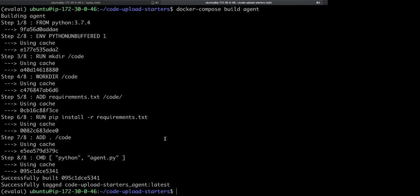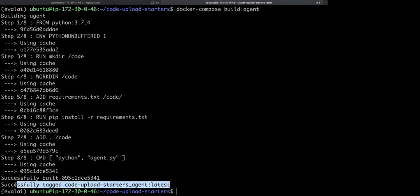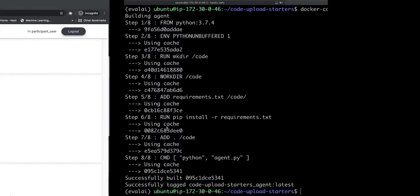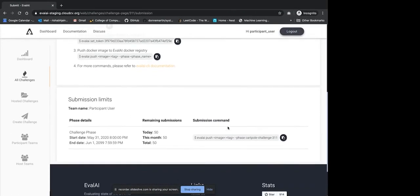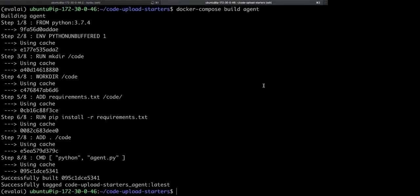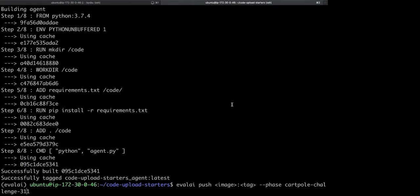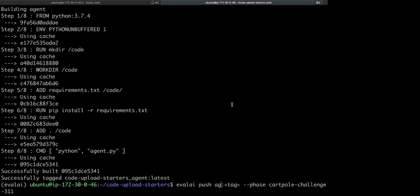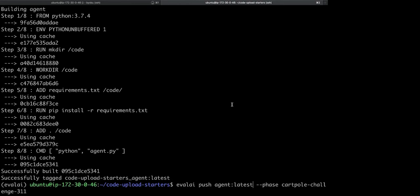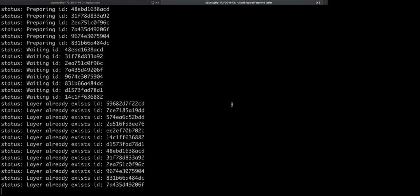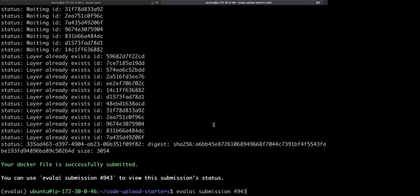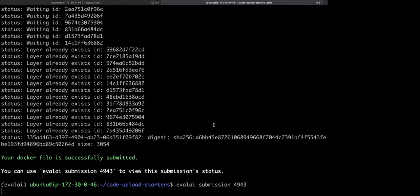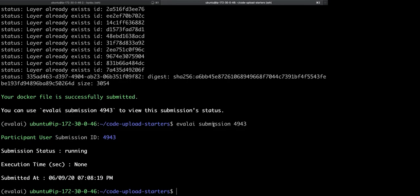Now, I will build the docker image using the same docker file that I had shown in the presentation. So, as you can see, my docker image is successfully built. Now, I can push the docker image by copying the submission command from EvalAI UI and simply changing the image and tag value from the command. Note that the value of push command is similar to docker push command and once run, it will start pushing the docker image in the same way as docker push pushes the image. So, as you can see, my docker image is successfully pushed and I can see the status of the submission using the submission ID. Now, you can see that my submission is in running state. So, let's look at the backend what's going on.